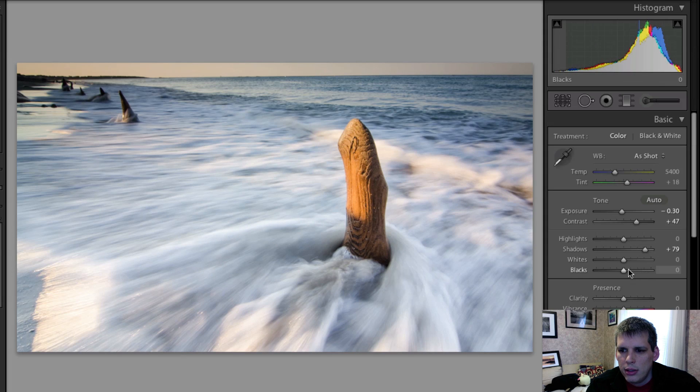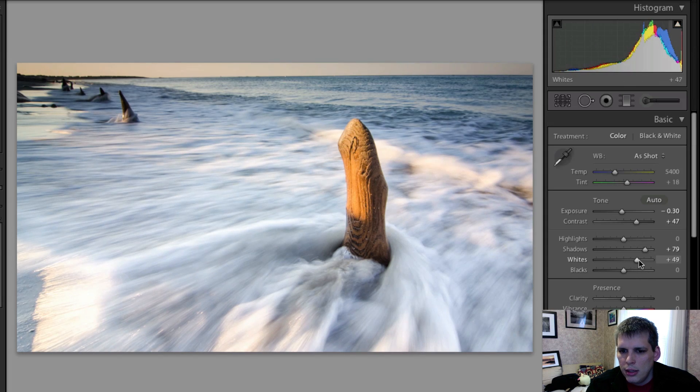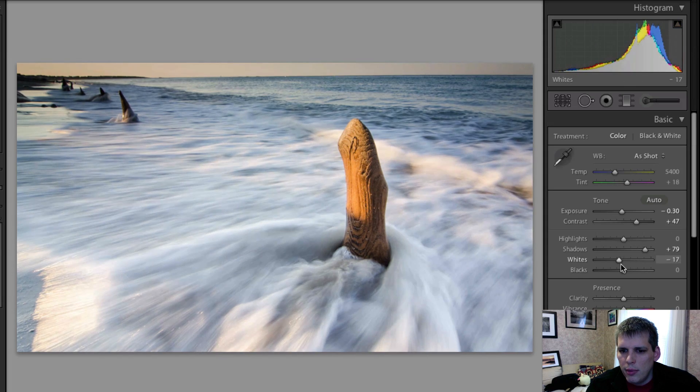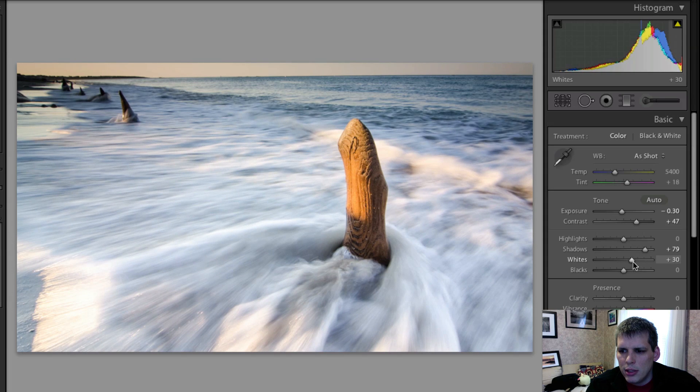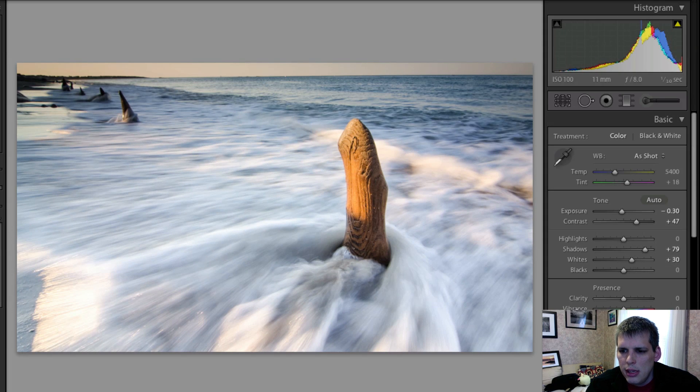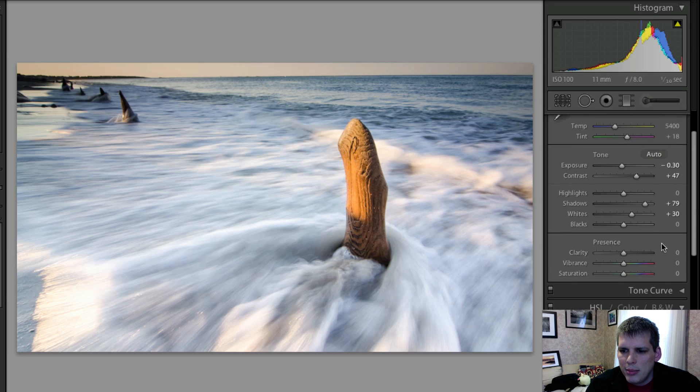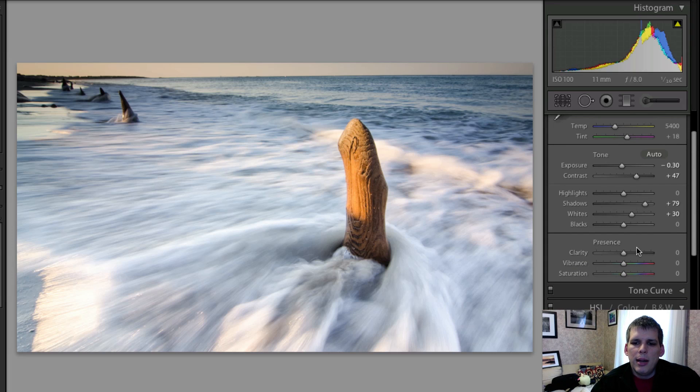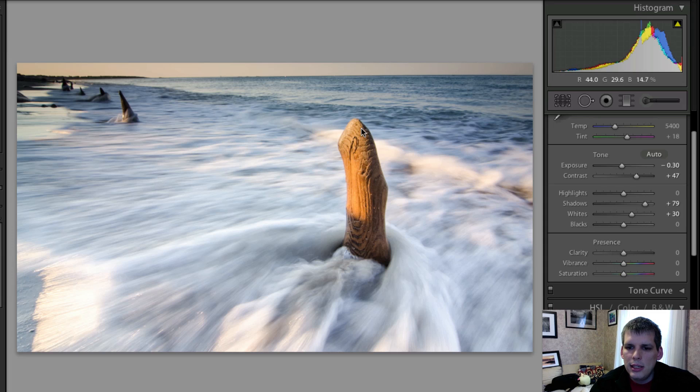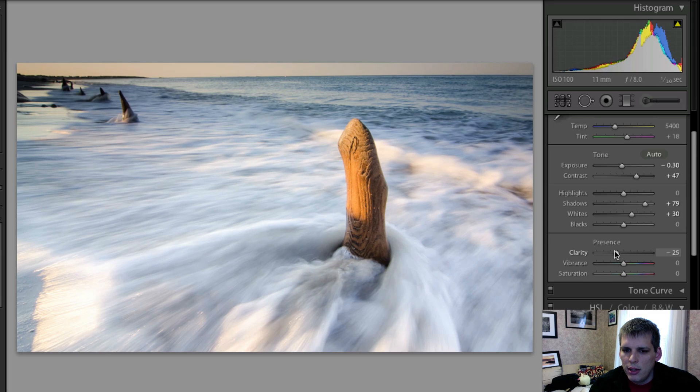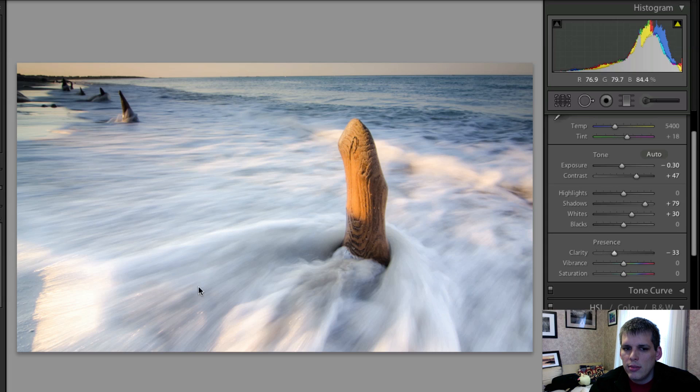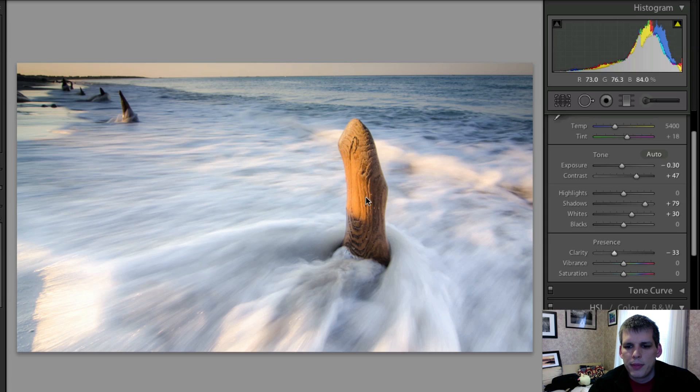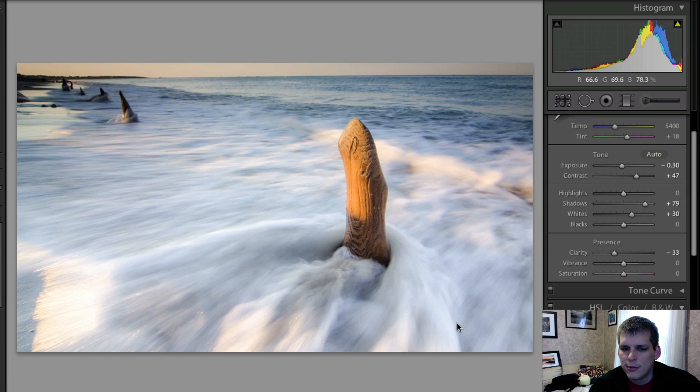So the white slider does a little bit for me, maybe just plus 30 or so. And then I'm going to come down to the clarity slider. And now, you might think that I might be wanting to add a little bit of detail. But what I'm actually going to do is drop the clarity. And what that ends up doing is kind of creating more of a blur to this water, which is what I'm really trying to go for here, kind of get the motion really blurred in.